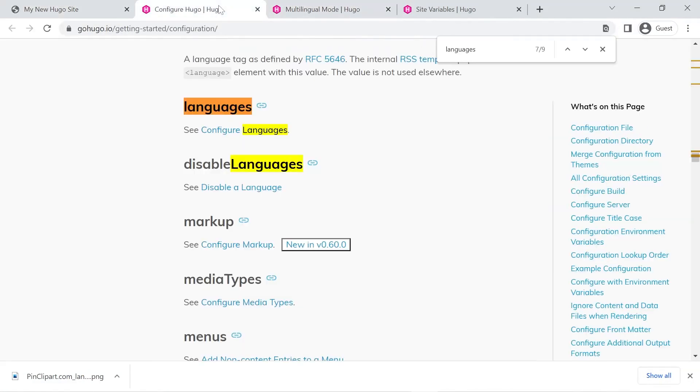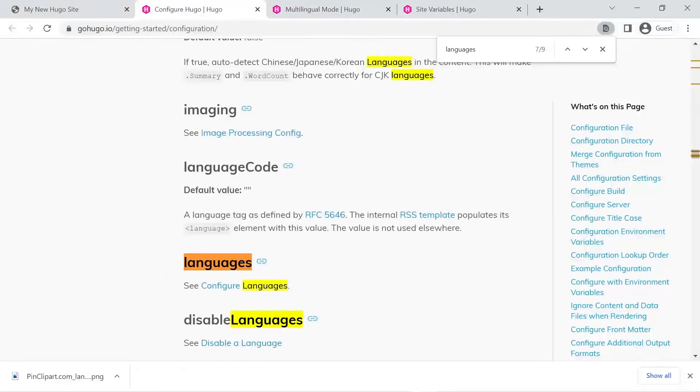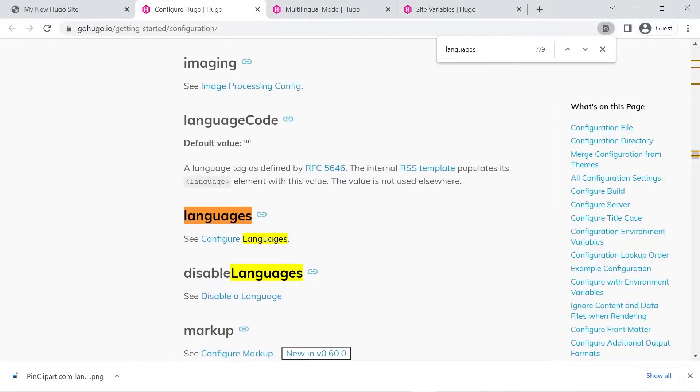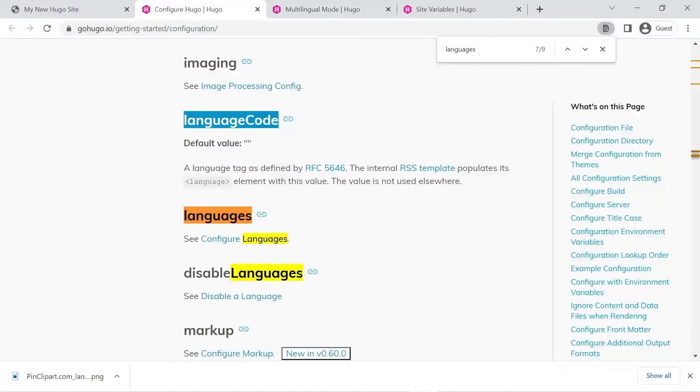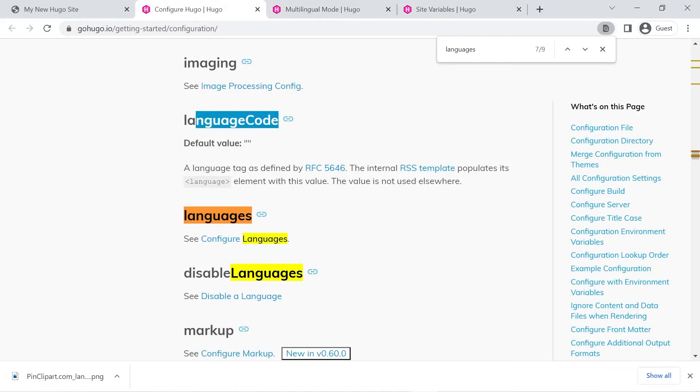And the next thing we're concerned about is setting a language code and that's for the RSS template. Now if you want RSS to output in English you don't have to touch that, but for example if you're trying to output your RSS in say French, we'd have to set that language code.